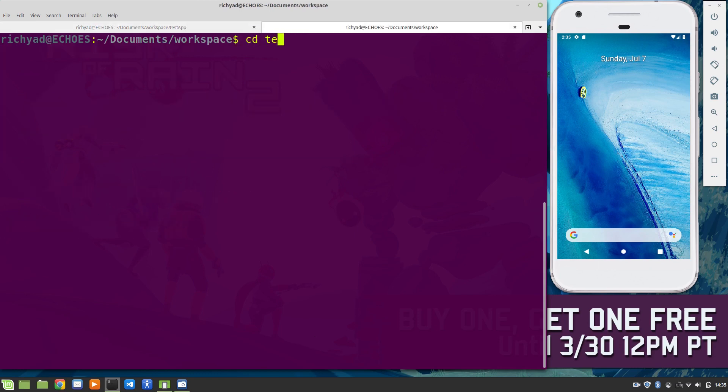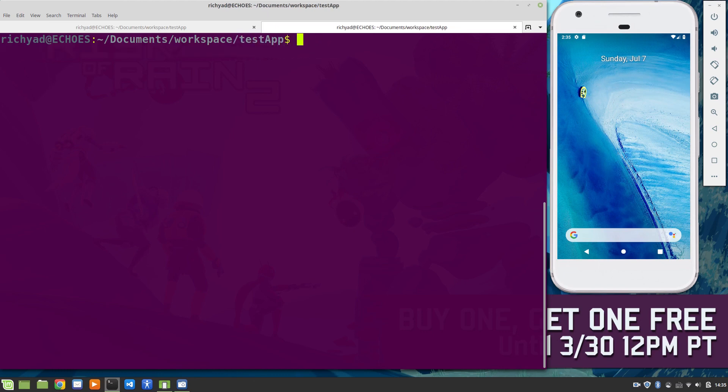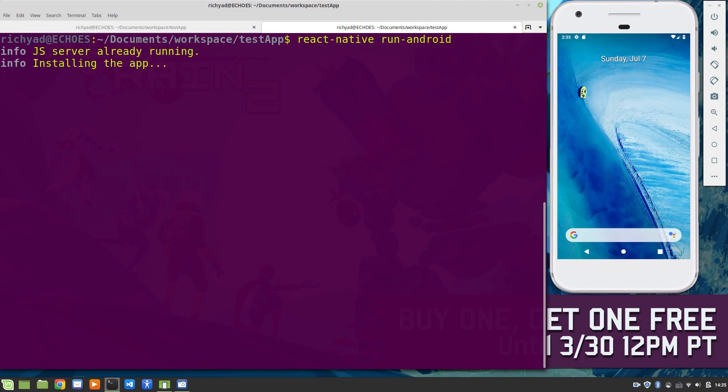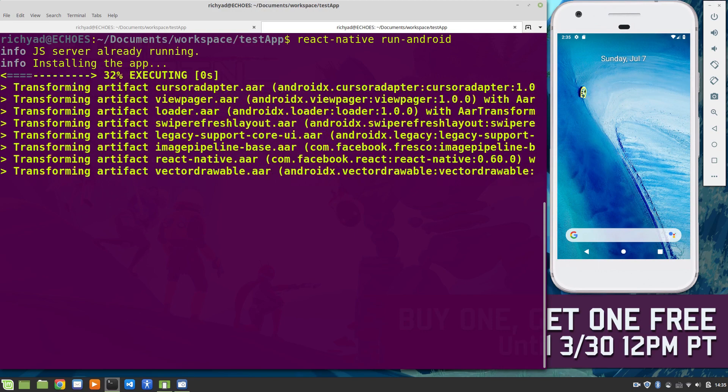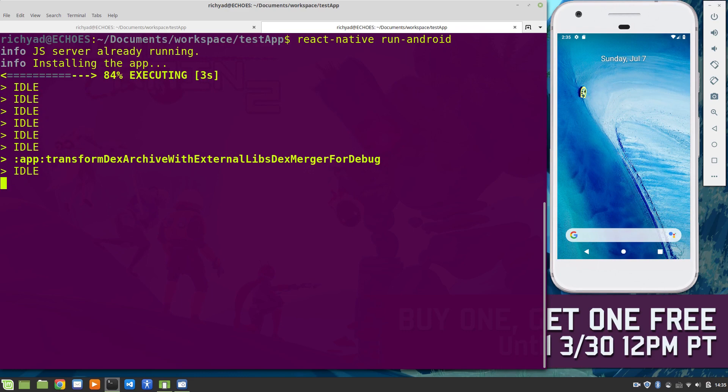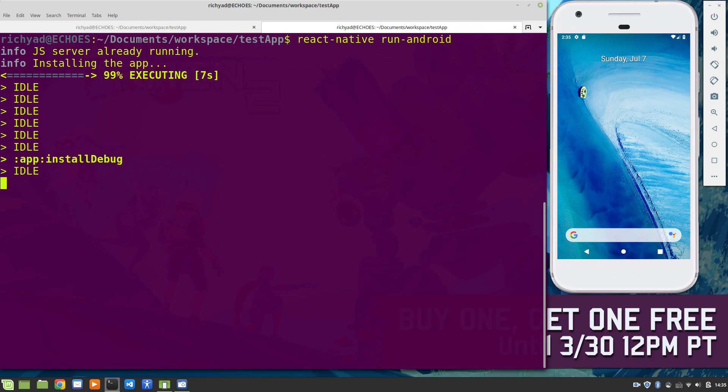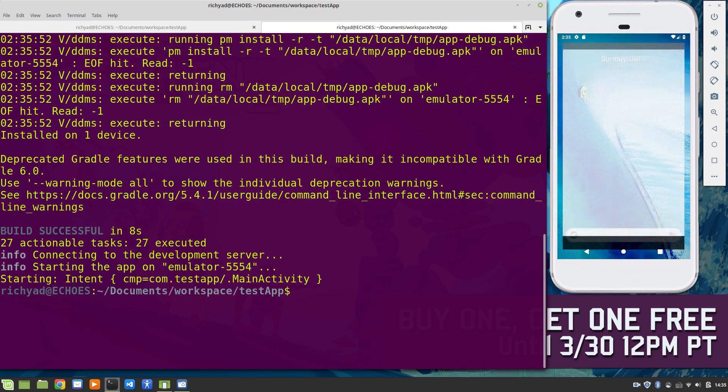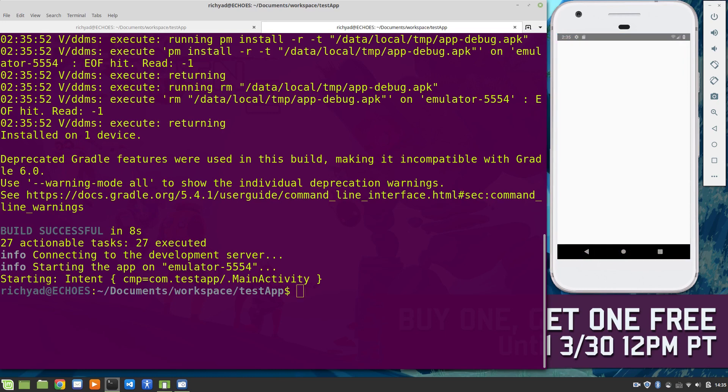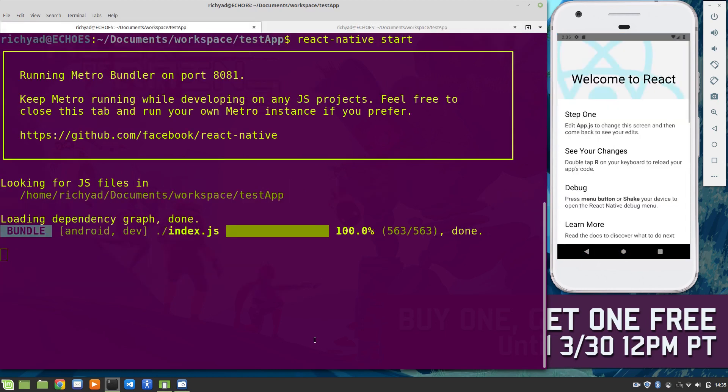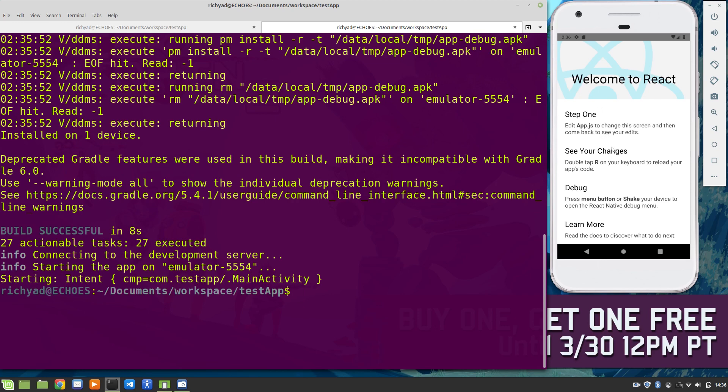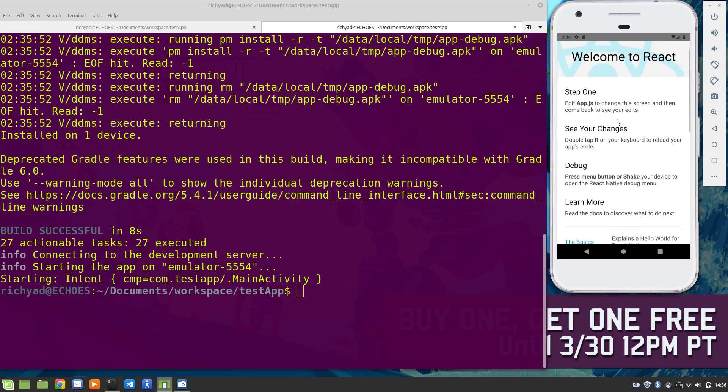That's done, and here in another tab we'll do react-native run-android. This should compile the app and get everything up and running on the Android device. As you can see, this is the new standard app that's initialized in React Native. Personally, I like this one a lot better.